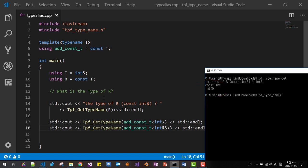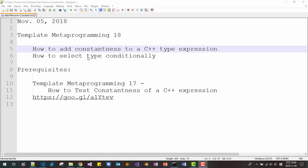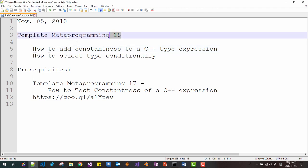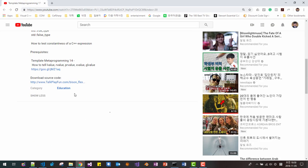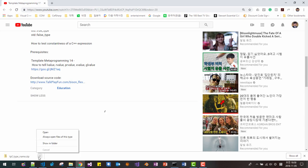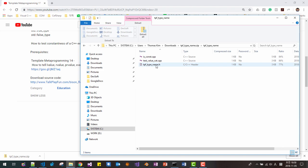This concept plays a very important role in template metaprogramming. Today is November 2018, and this is the 18th video about template metaprogramming. In this session, we will learn how to add constantness to a C++ type expression and how to select a type conditionally. The prerequisite is template metaprogramming video 17, which covers how to test constantness of a C++ expression. Please download the source code from the previous video — the zip file includes a file called `talkplayfun_type_name.h`, which we will use in this session.